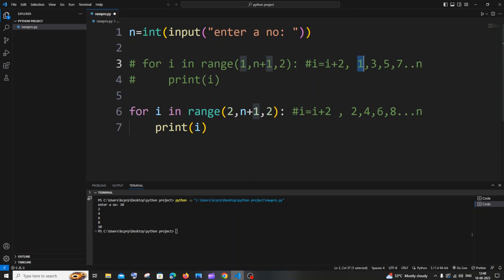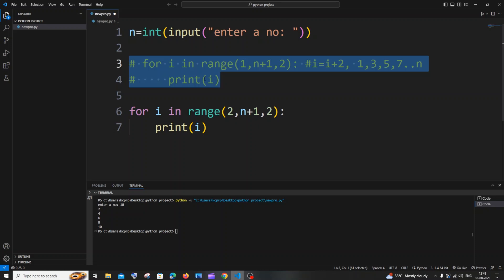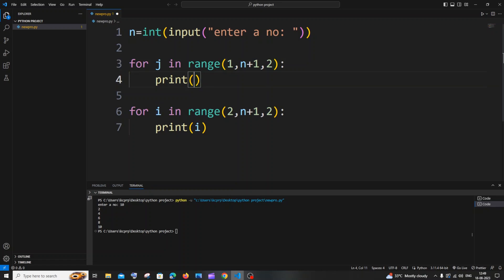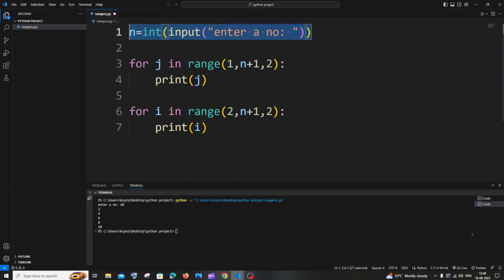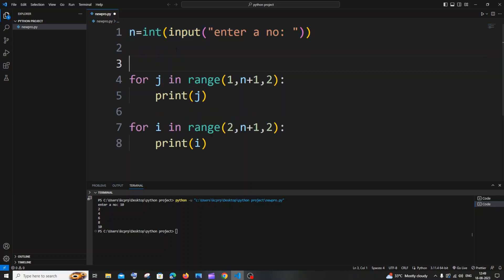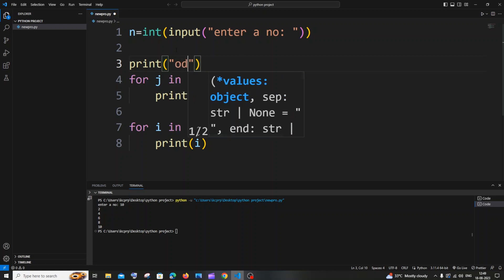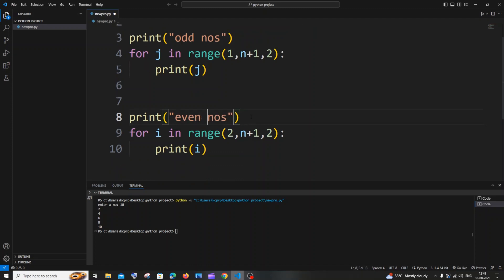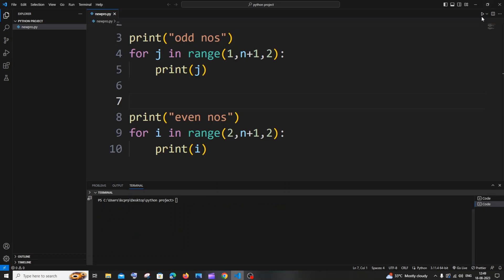So only the starting value matters — if it's odd we get odd numbers, if it's even we get even numbers. To print both, I'll uncomment the odd loop and use variable `i`, then change the even loop variable to `j` to avoid confusion. I'll also add print labels: 'odd numbers' and 'even numbers'. Saving and running with input 20, we get odd numbers 1 to 19 and even numbers 2 to 20.